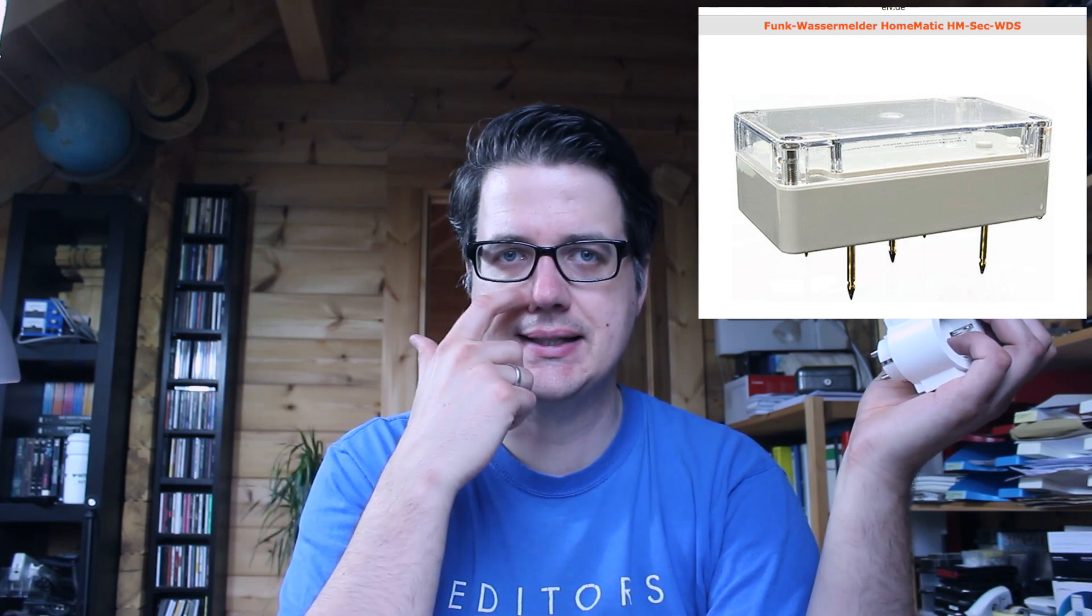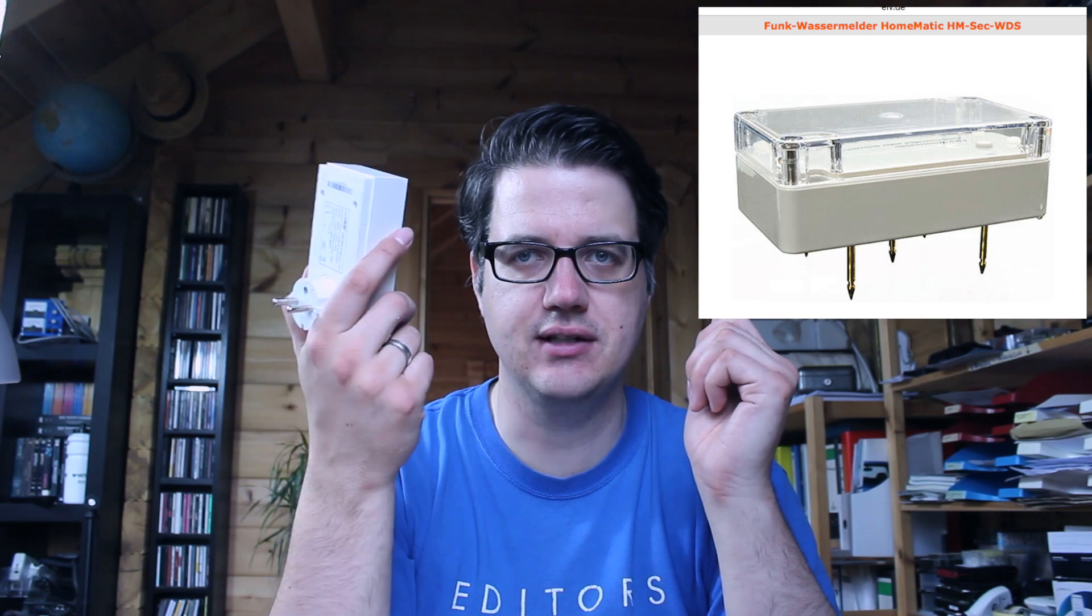Was wir ebenfalls noch machen können – ich kann es jetzt leider nicht in diesem Video vorstellen, weil ich das Teil nicht habe – als Gedankenanstoß: Es gibt von ELV einen Nässe-Sensor. Wenn die Waschmaschine ausläuft, können wir dieses Signal verwenden und sofort die Energie abschalten. Das ist wichtig, weil dadurch ein Kurzschluss entstehen könnte. Mit HomeMatic kann uns das nicht passieren.